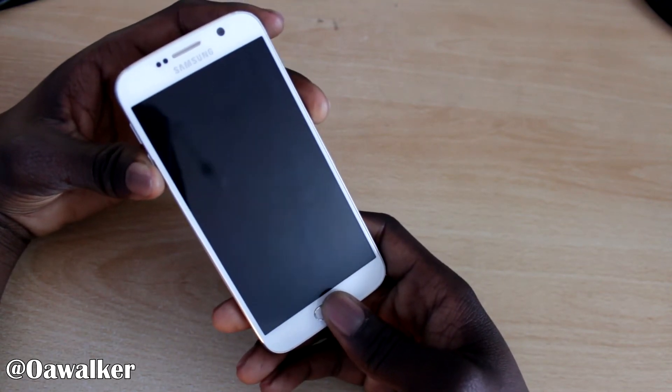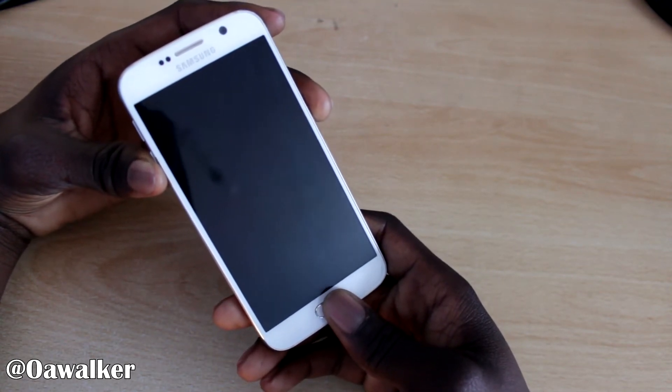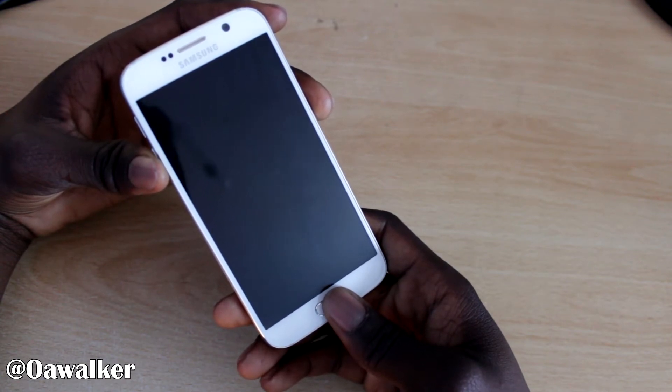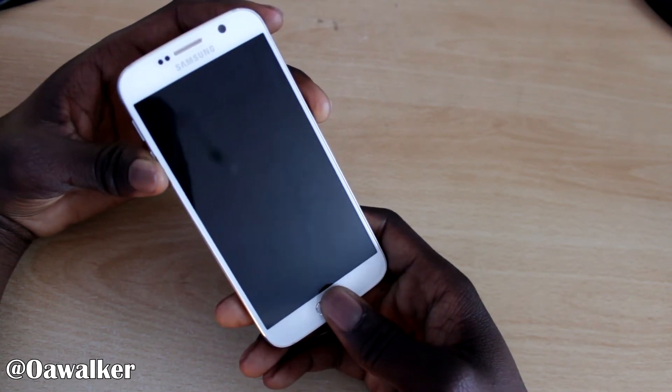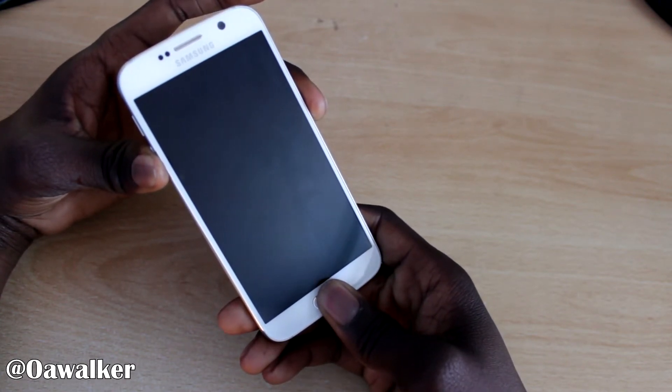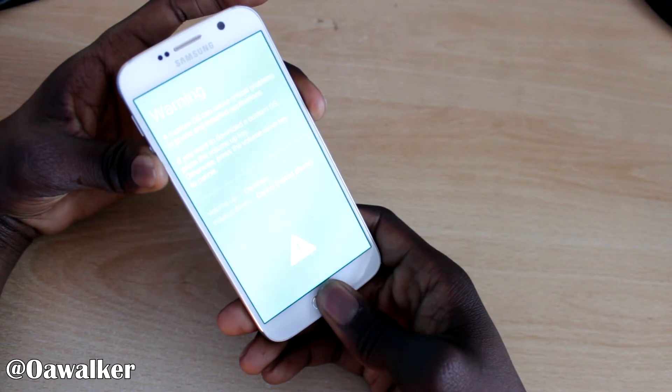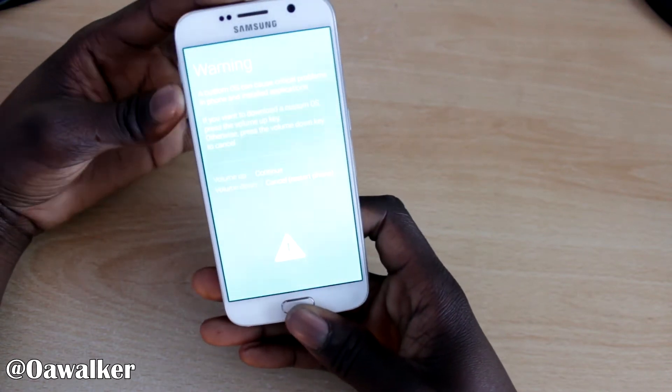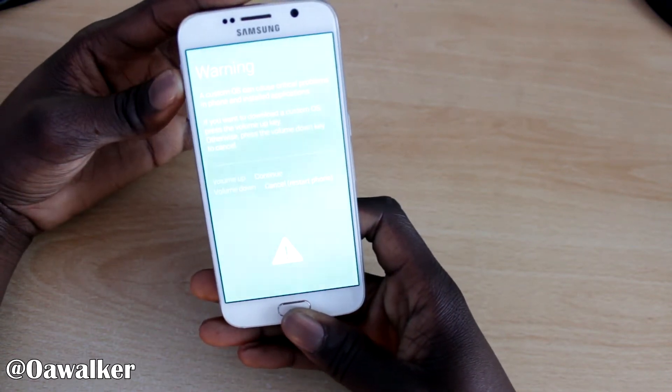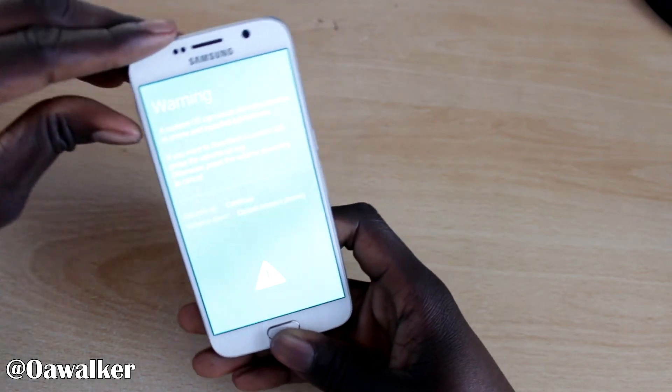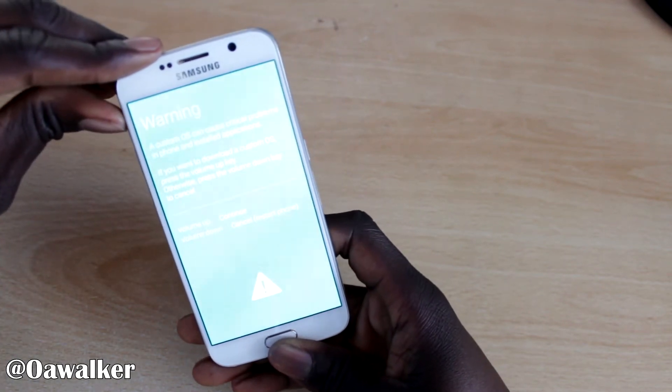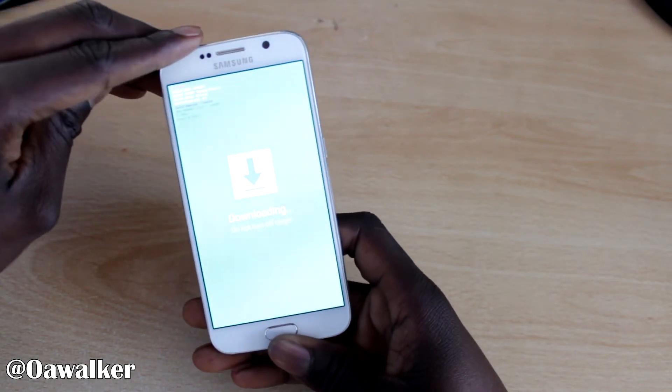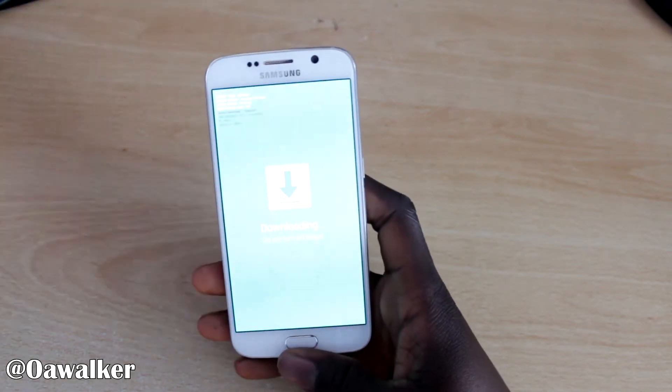So power down, power button, volume down and the home button. We're going to press it. There we go. Warning. I told you about installing a custom OS. We're going to do volume up. And we're in download mode.